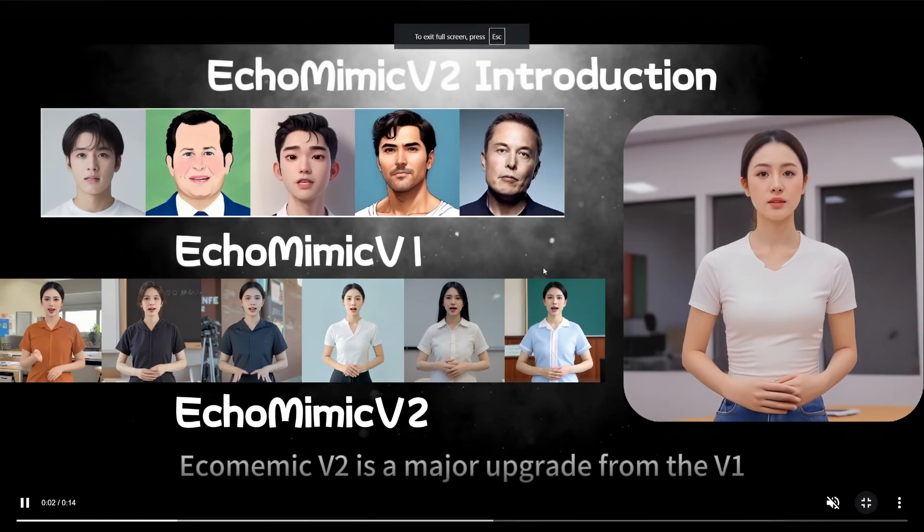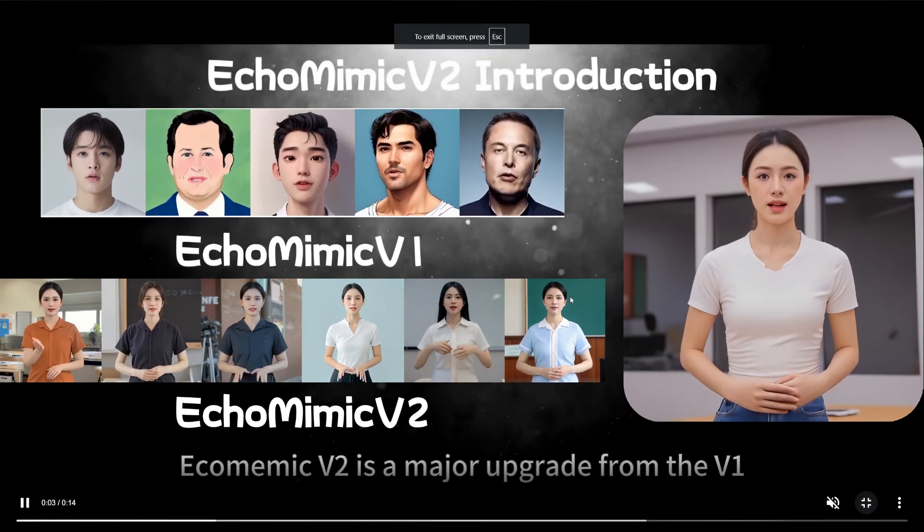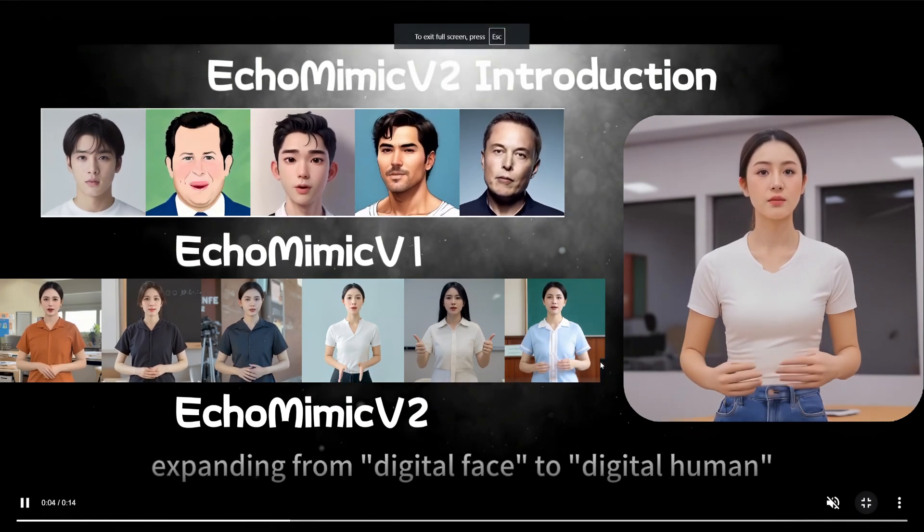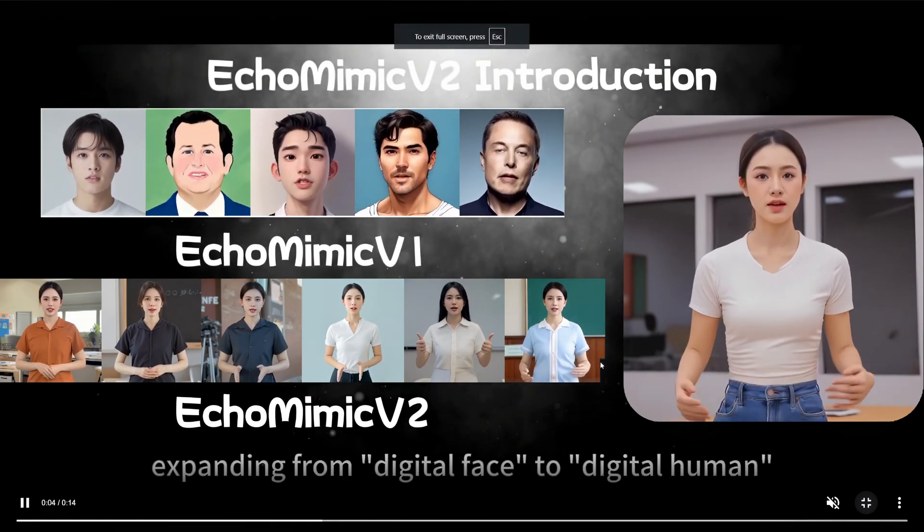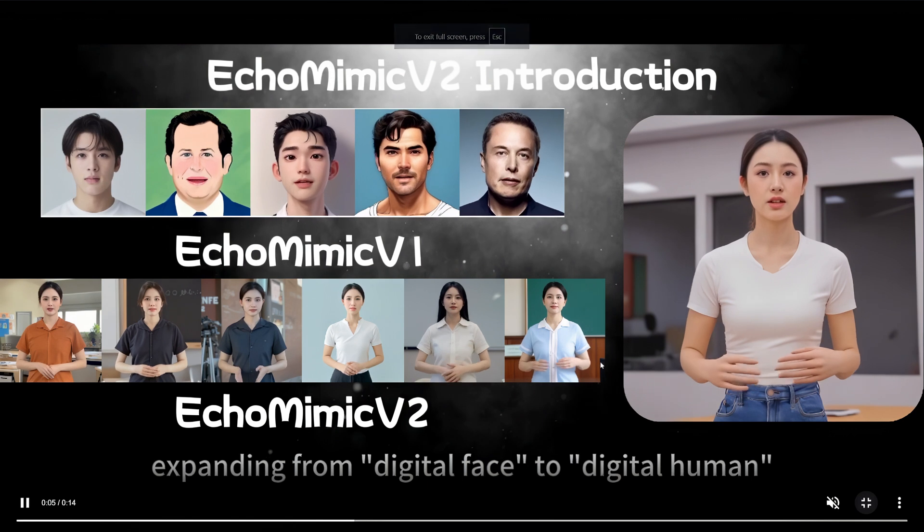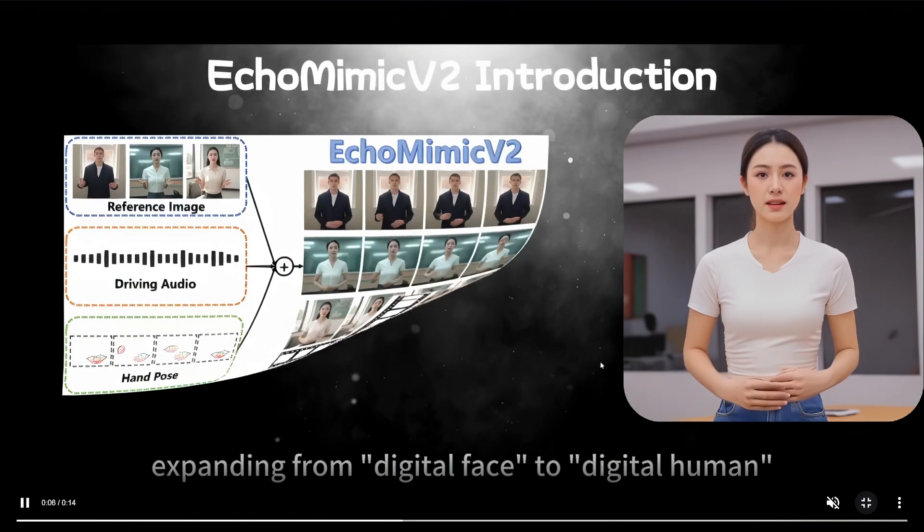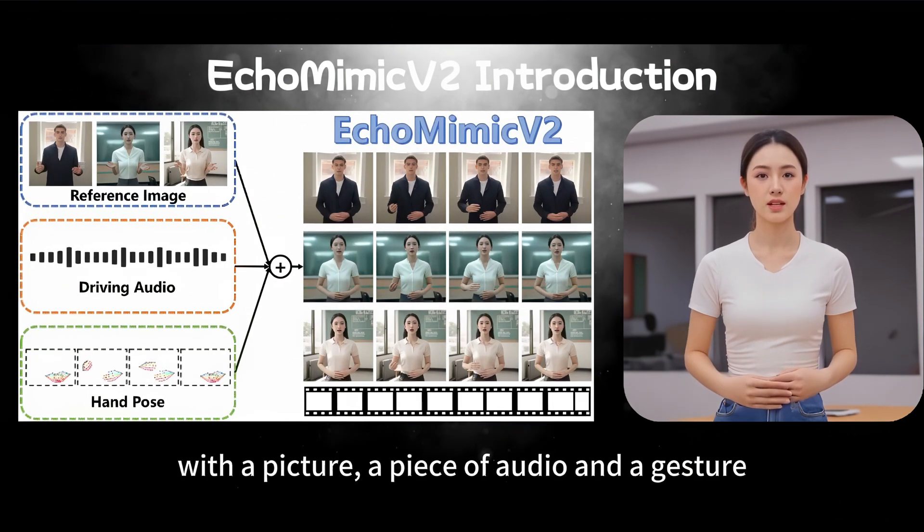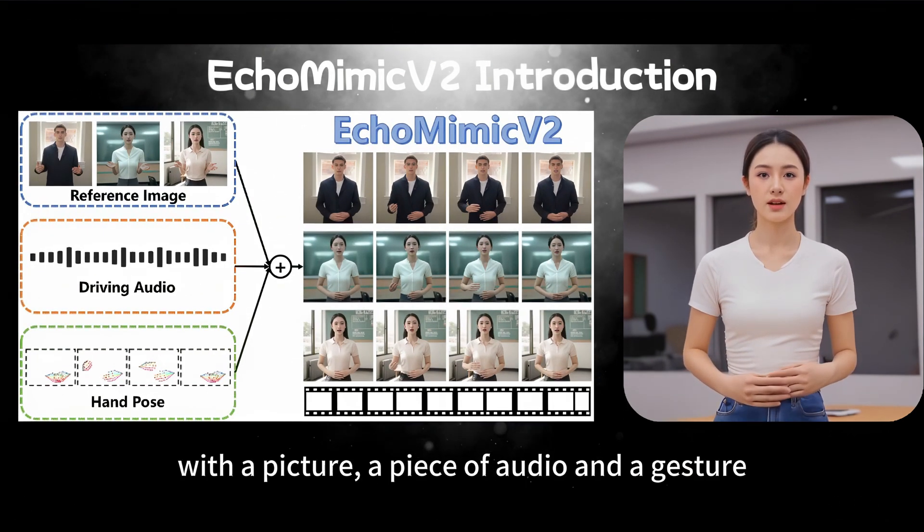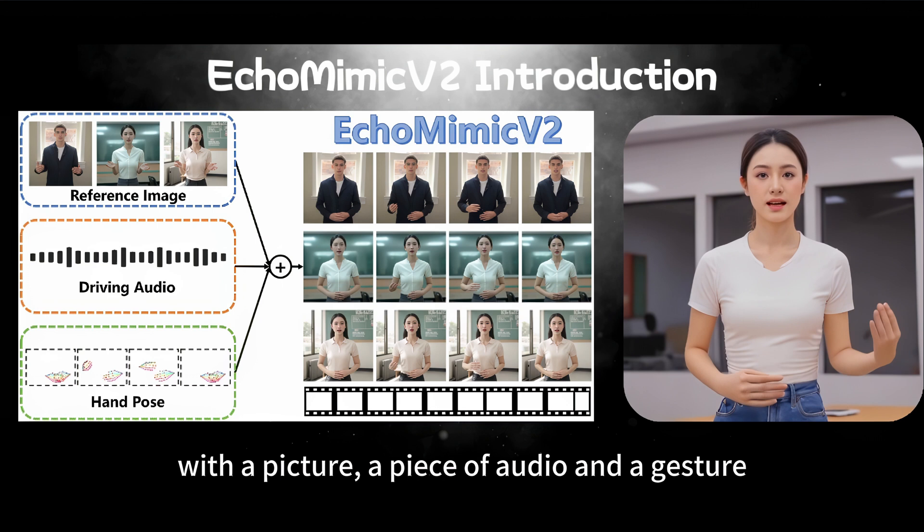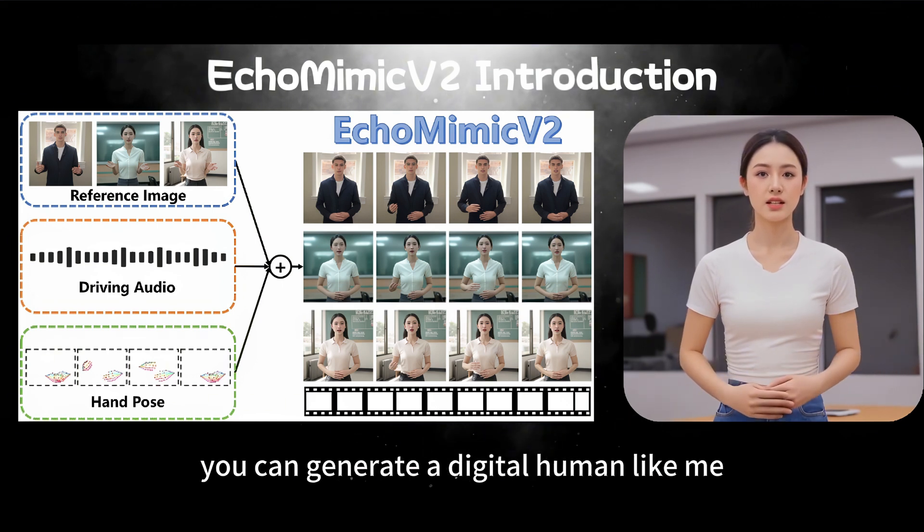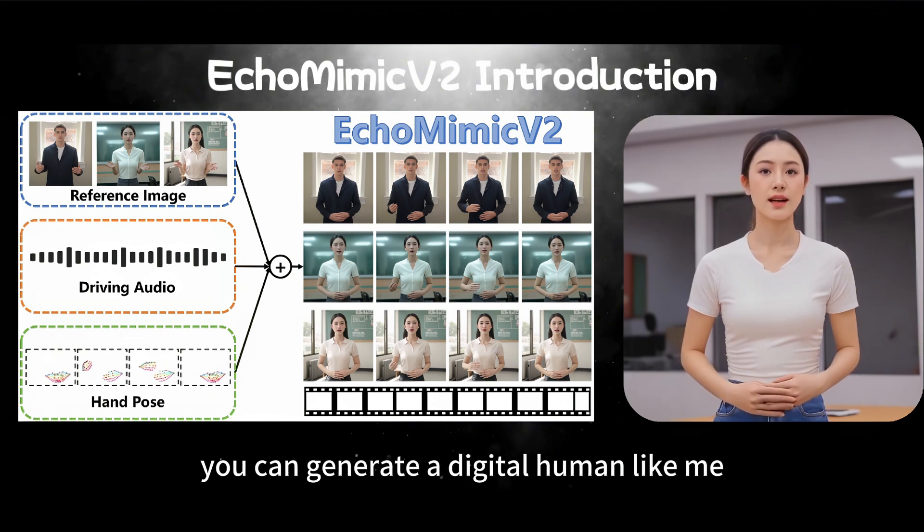Hey, everyone. Welcome back to AI Motion Studio. In today's tutorial, I've got something really exciting for all you creators out there. We're diving into the latest AI tech that's making waves in the world of virtual avatars, Echo Mimic Version 2.